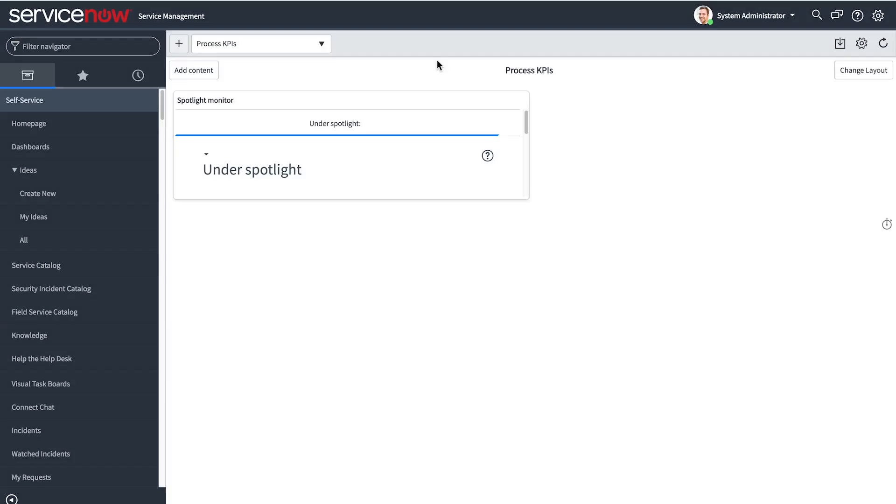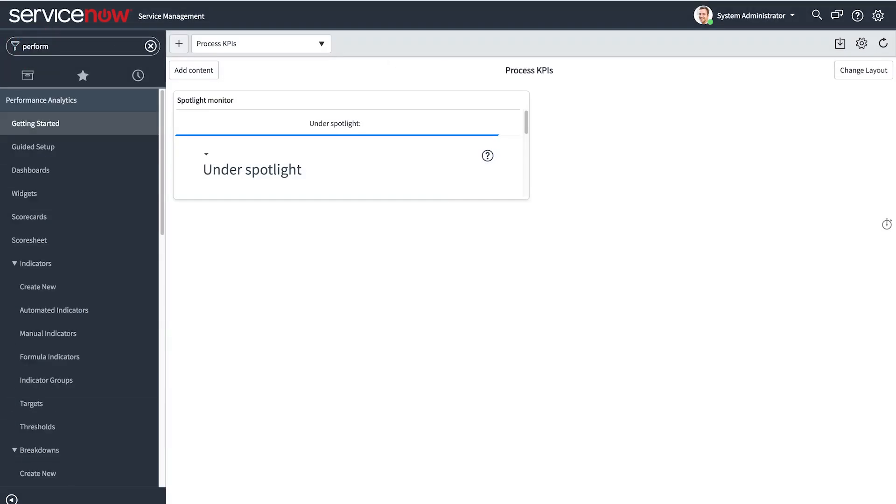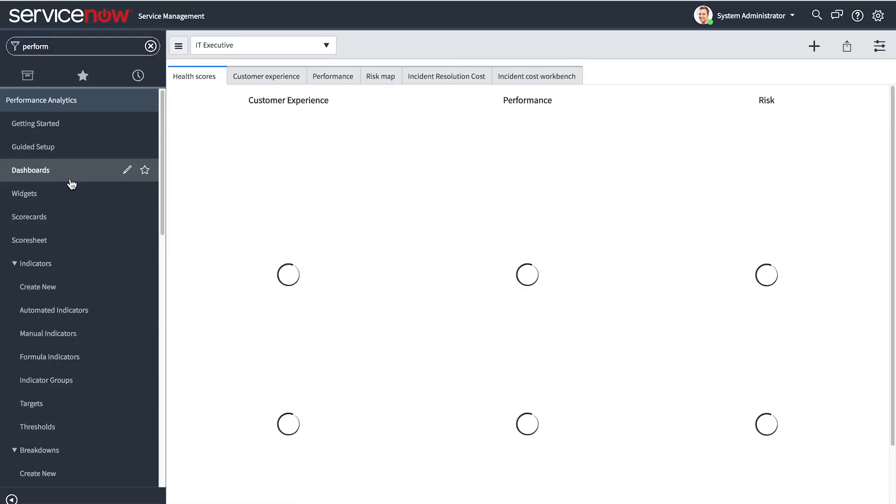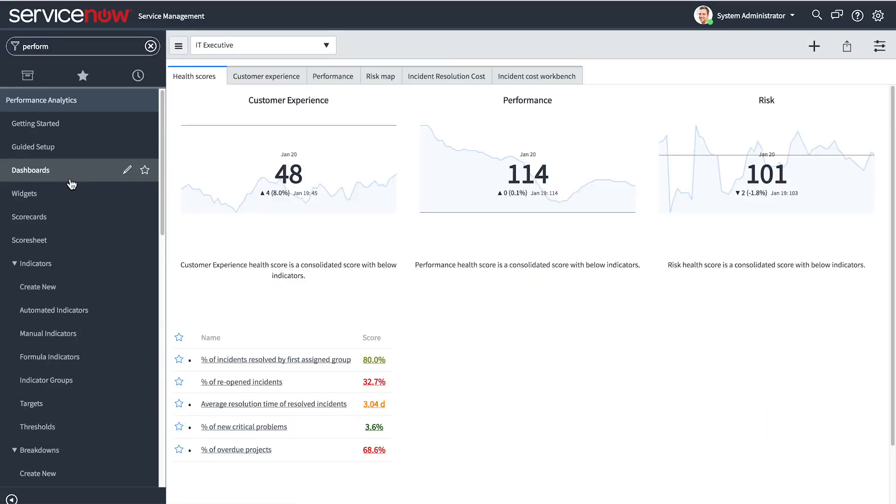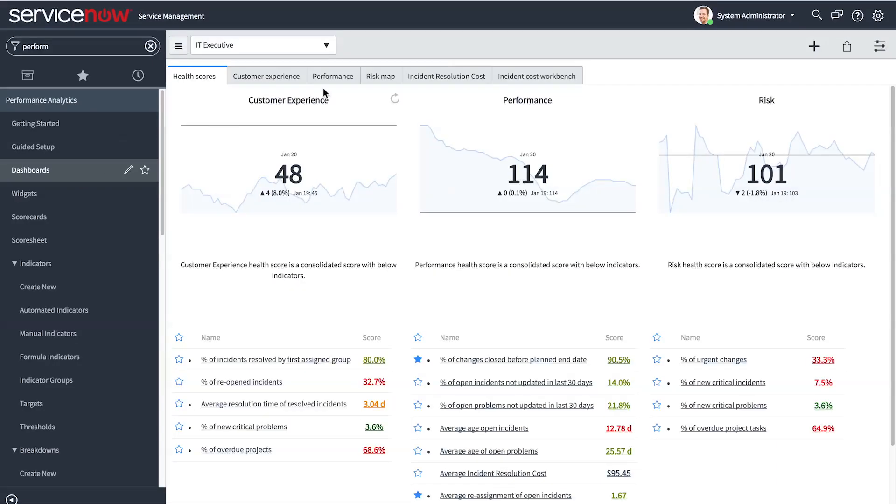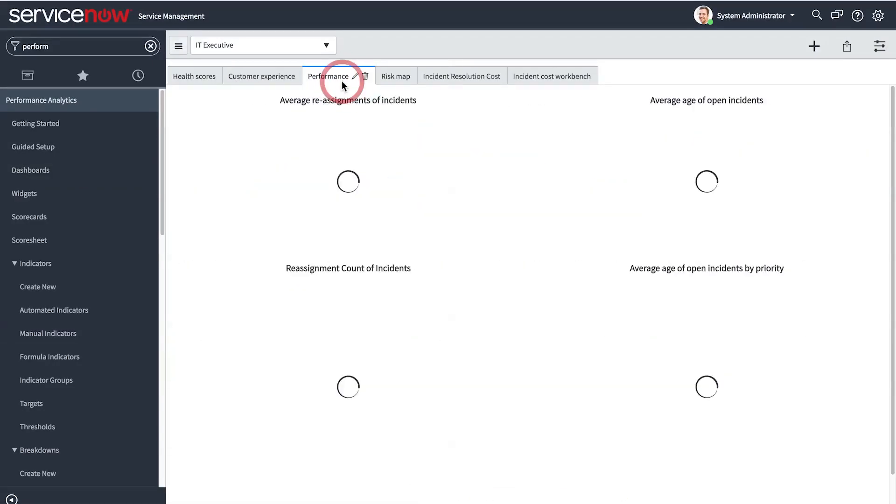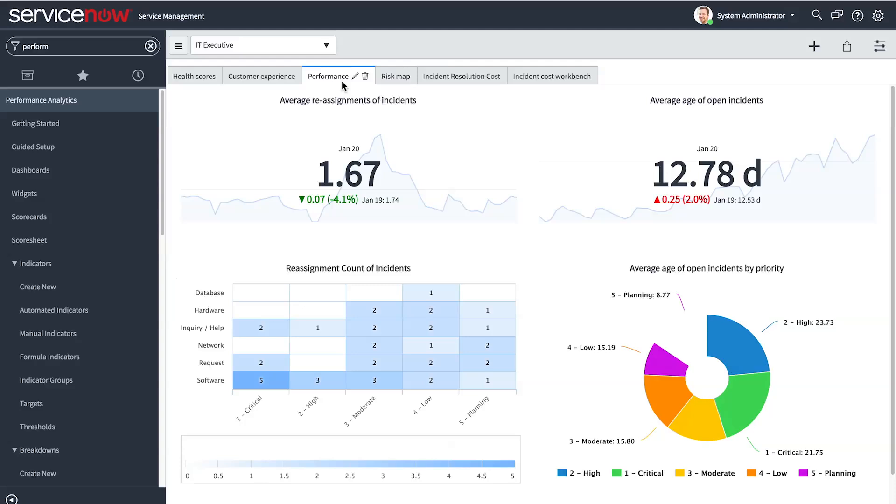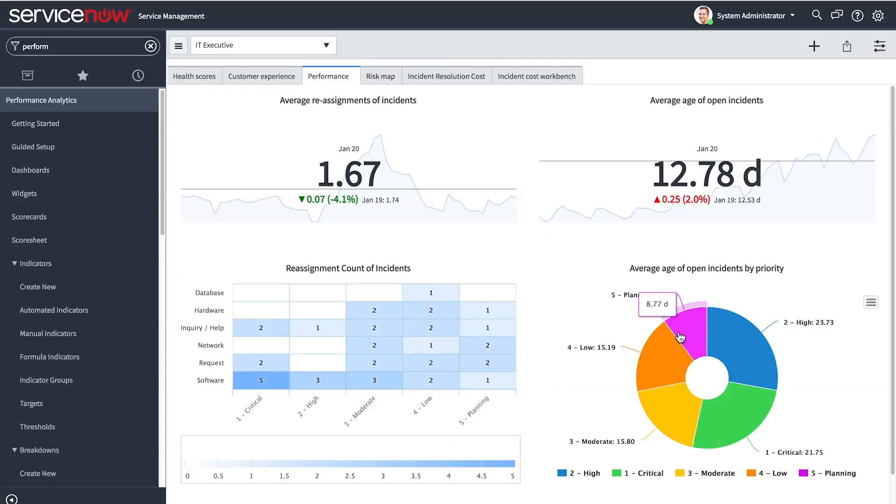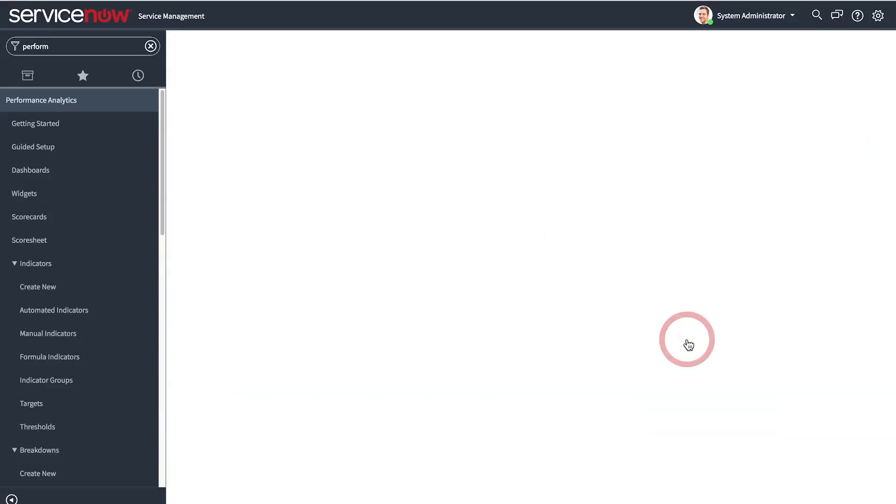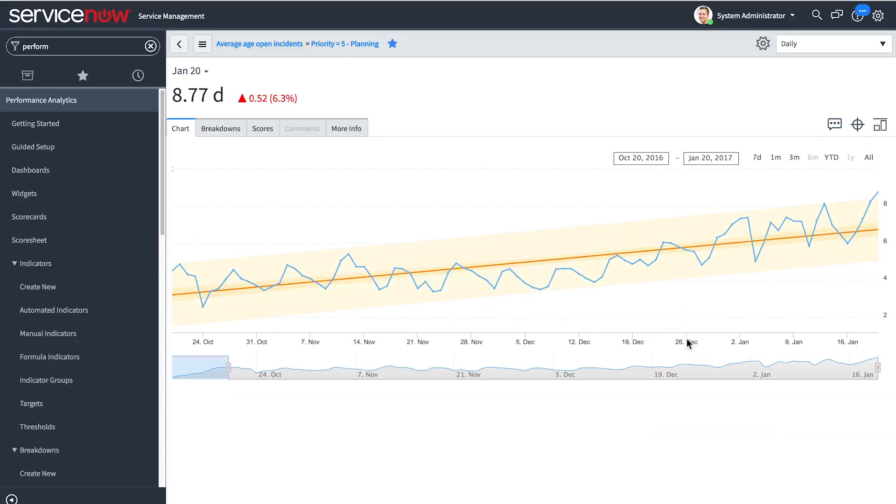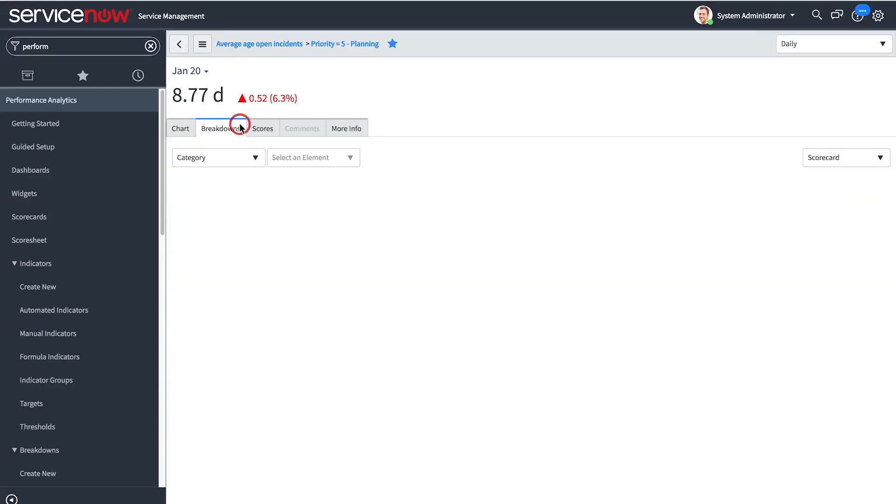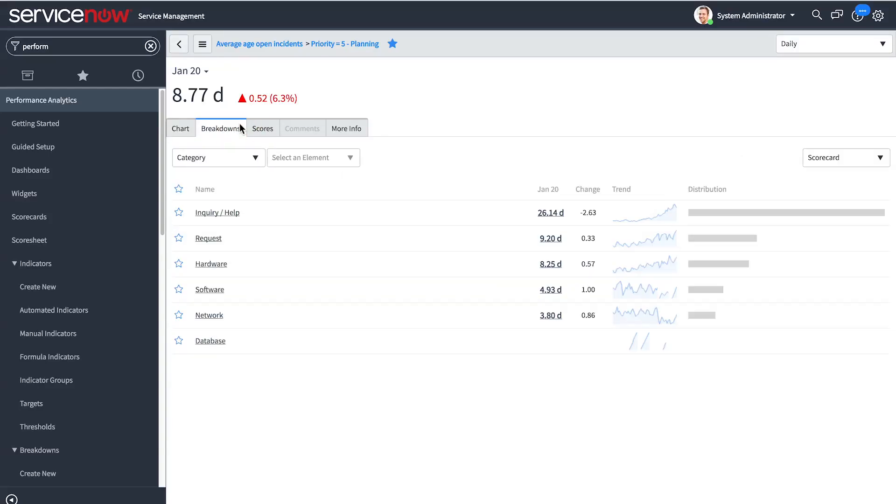Users can augment the static data that reports provide with performance analytics, which provide snapshots of data over time. Your organization can use the key performance indicators, or KPIs, in performance analytics to evaluate the performance of your processes.